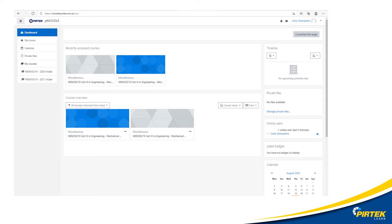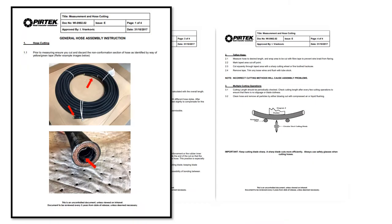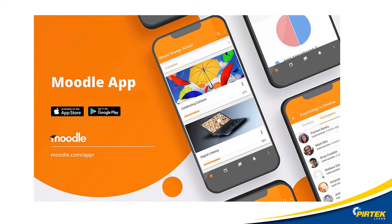Don't forget to check Moodle regularly for the latest announcements and additions to the resource section. Here's an example of a work instruction which I downloaded from Moodle. You can knock off all your quizzes on the go with the Moodle app. You can download this app for all the major portable and mobile devices.